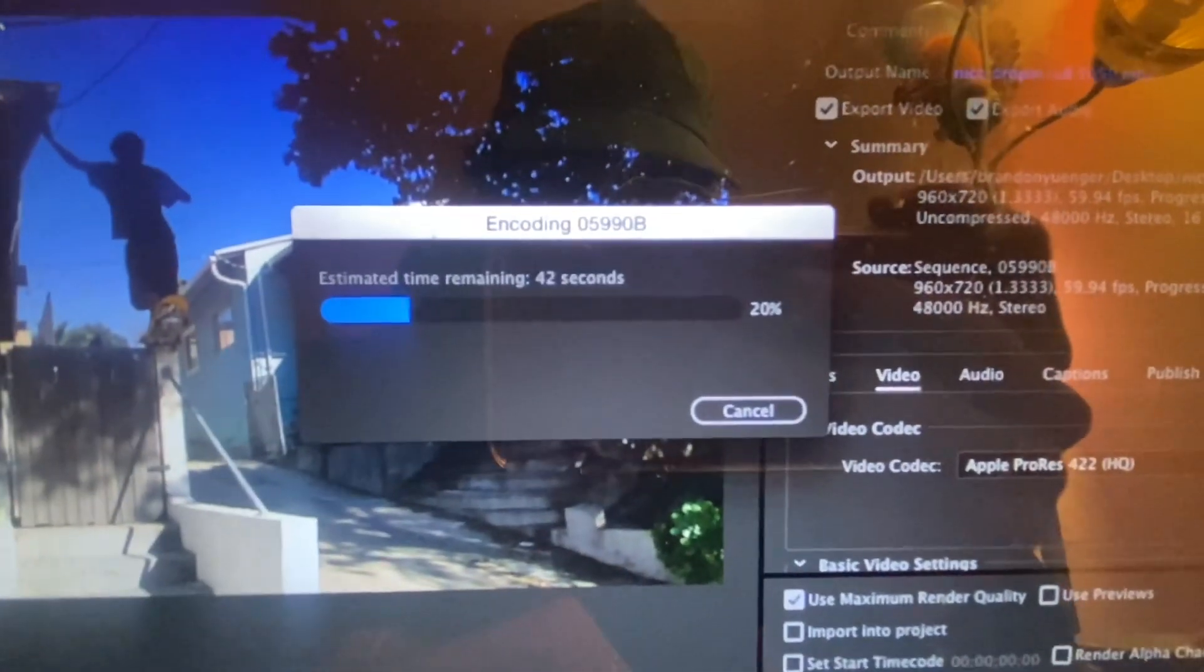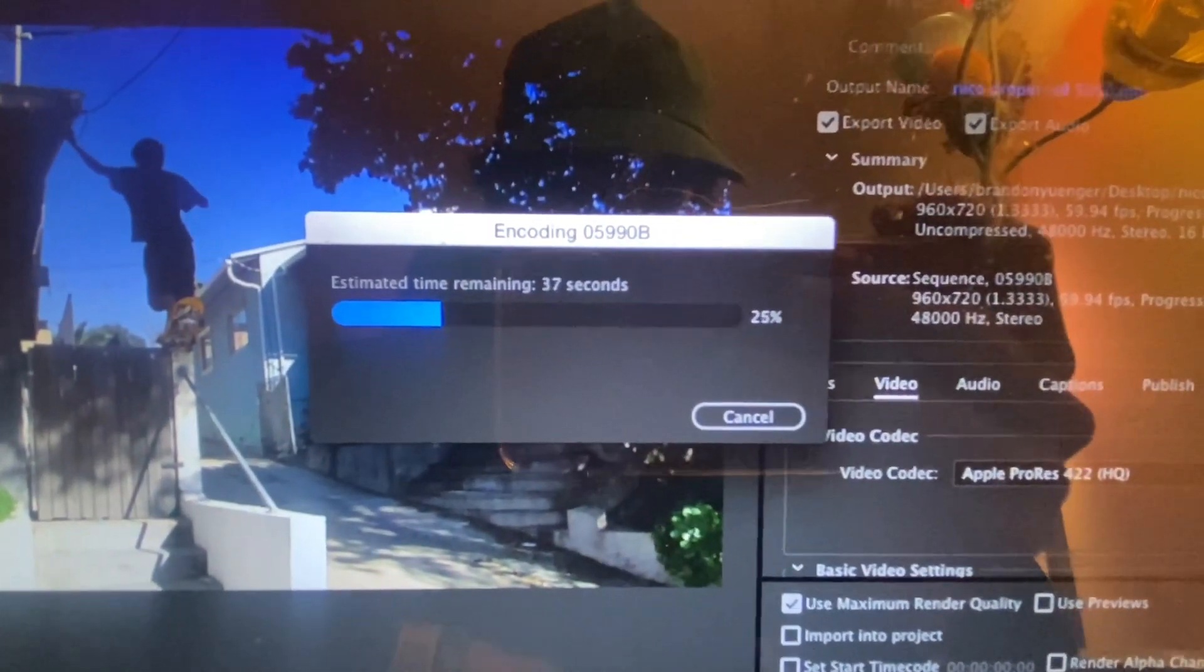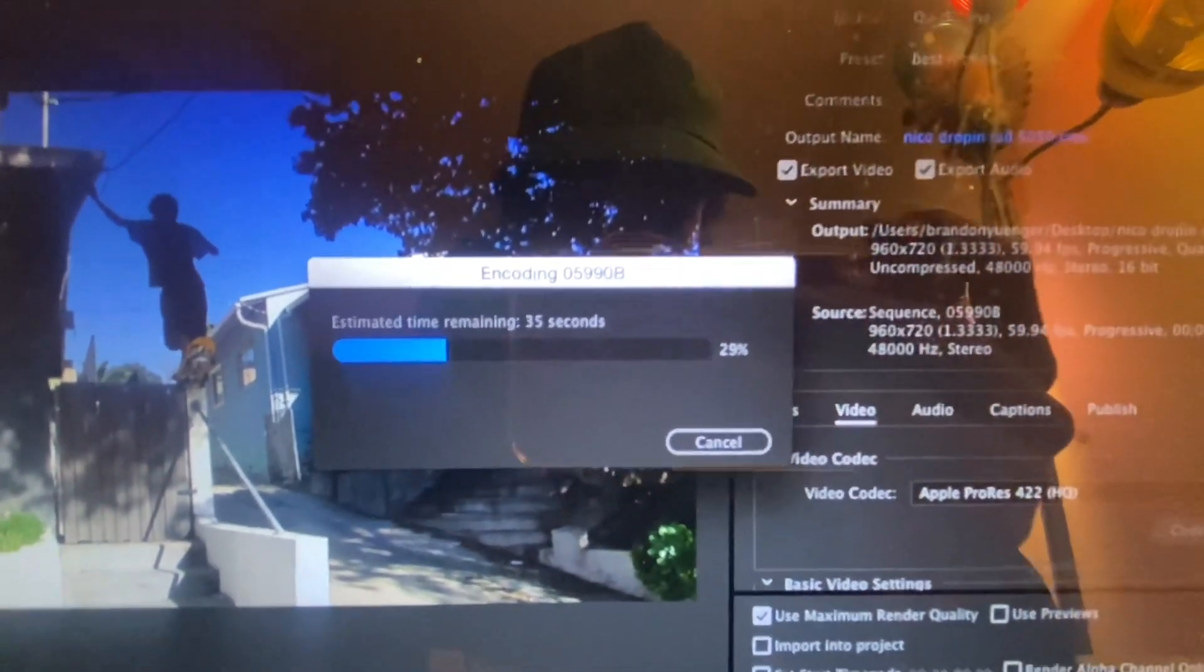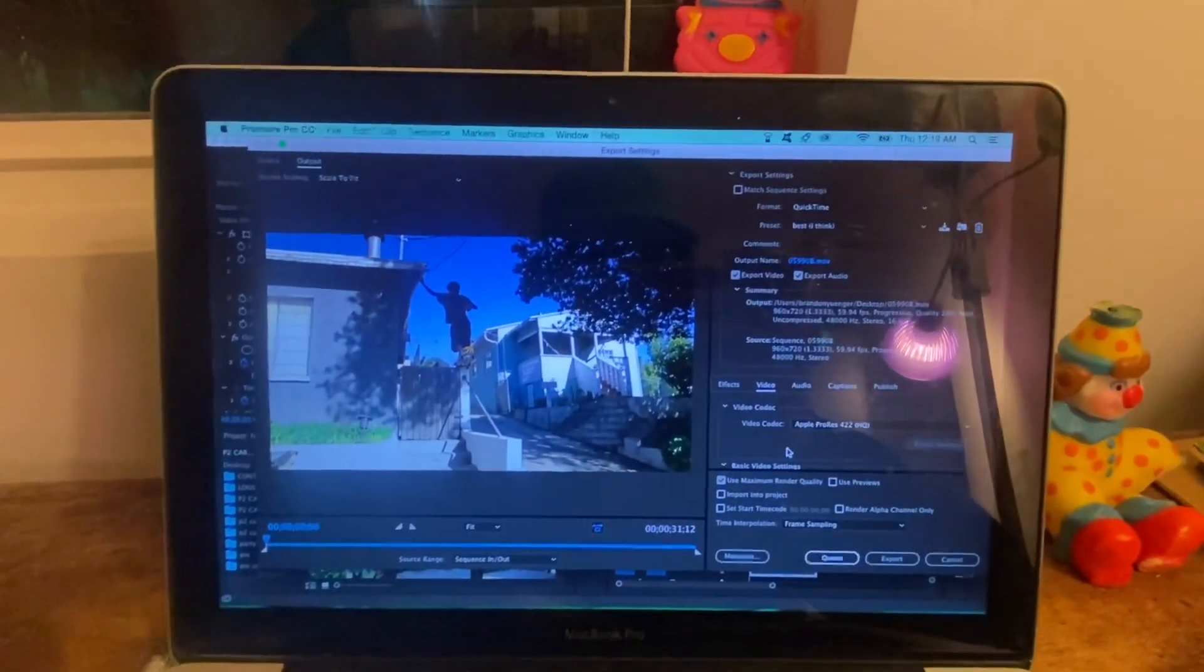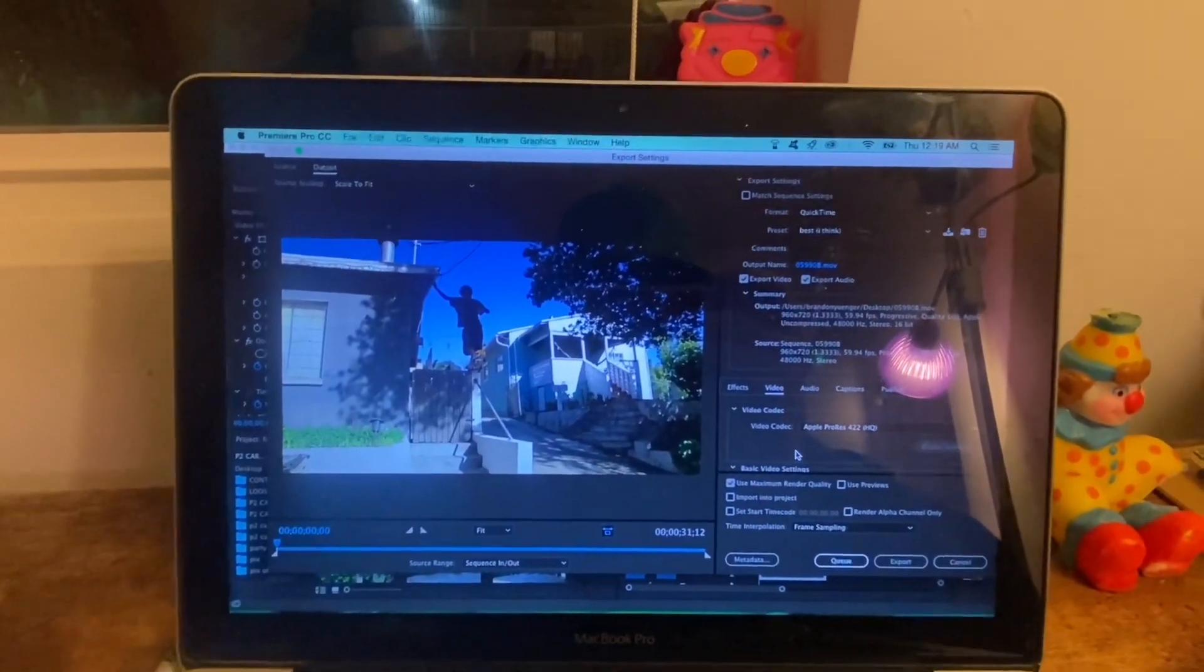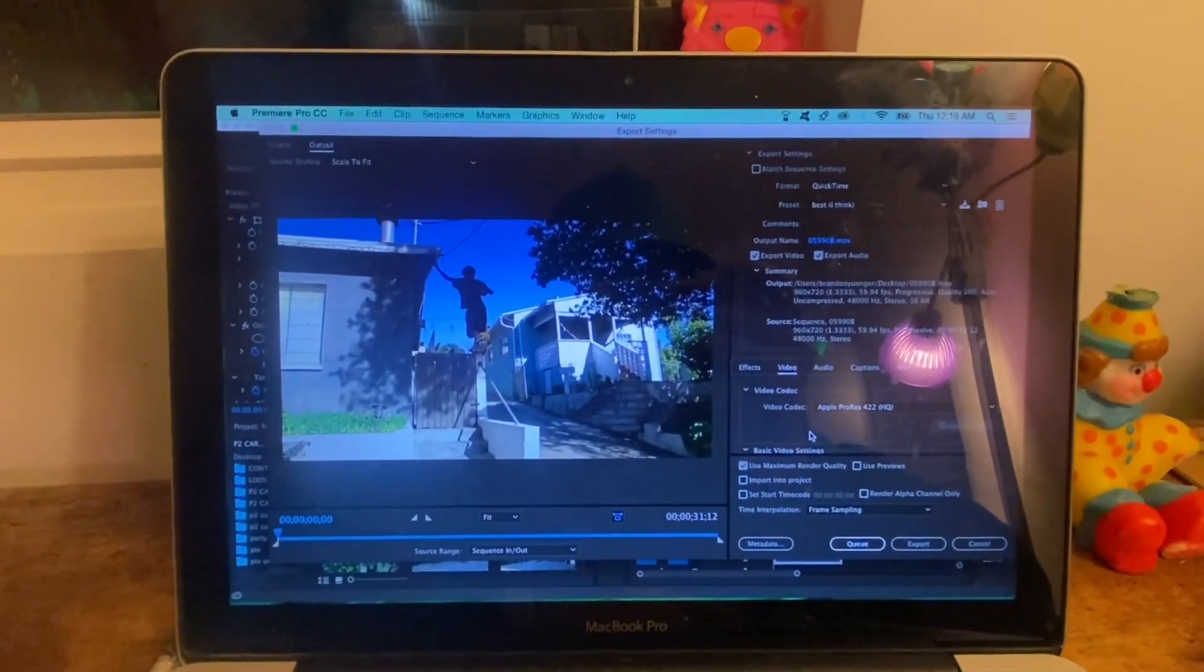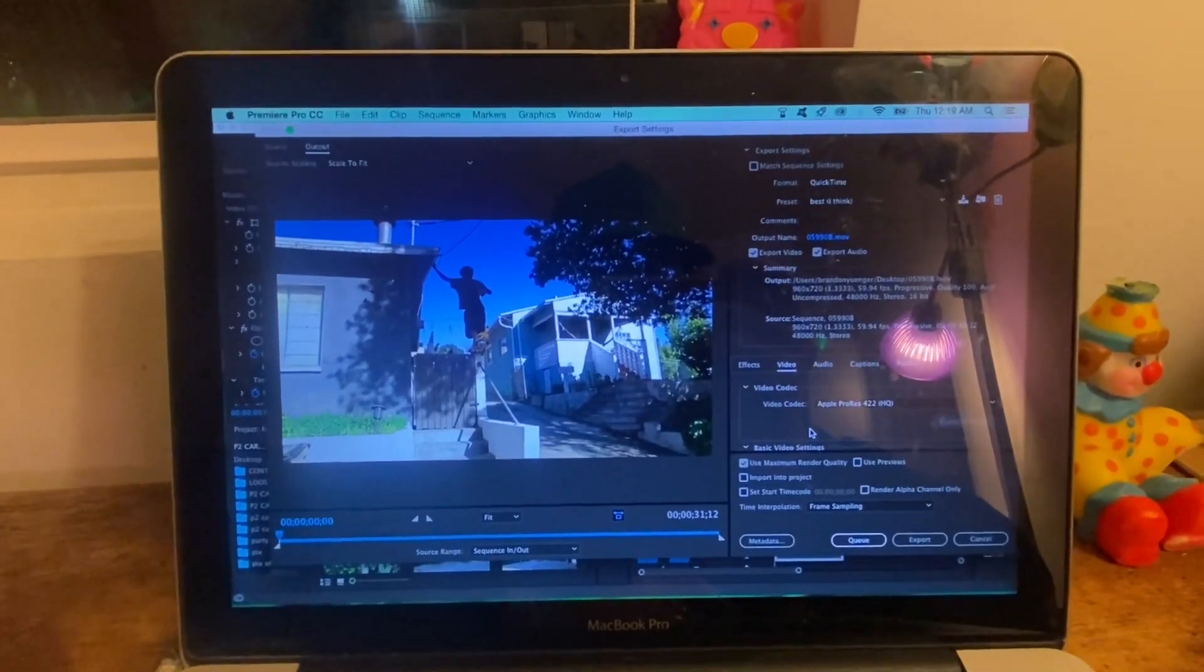So another option, if you wanted to export your raw clip into a smaller file size, you can go to format, do H.264.